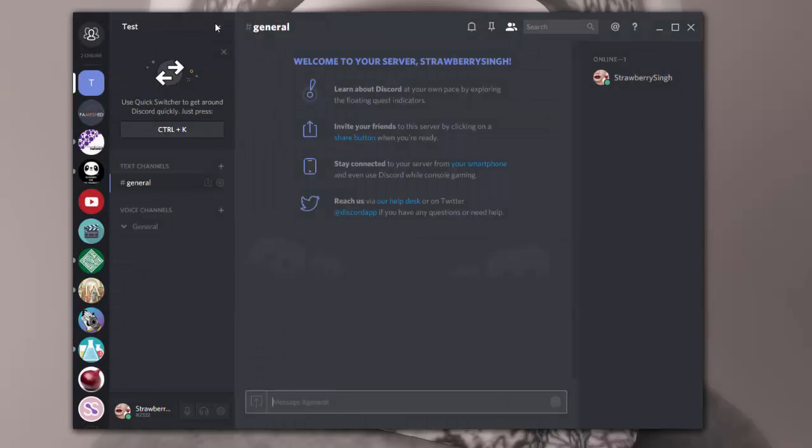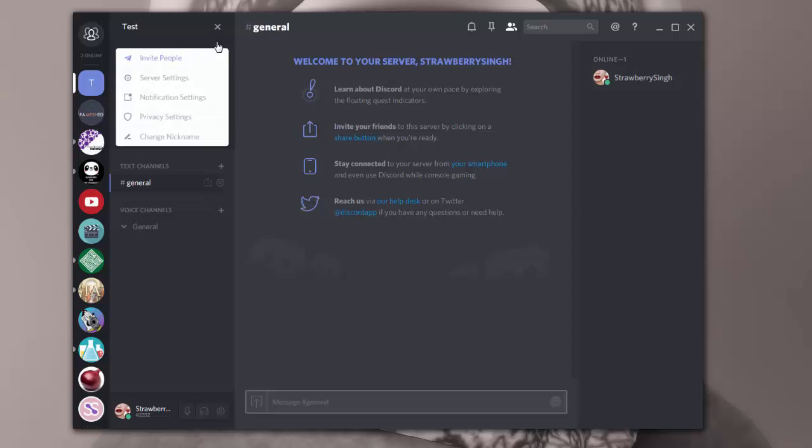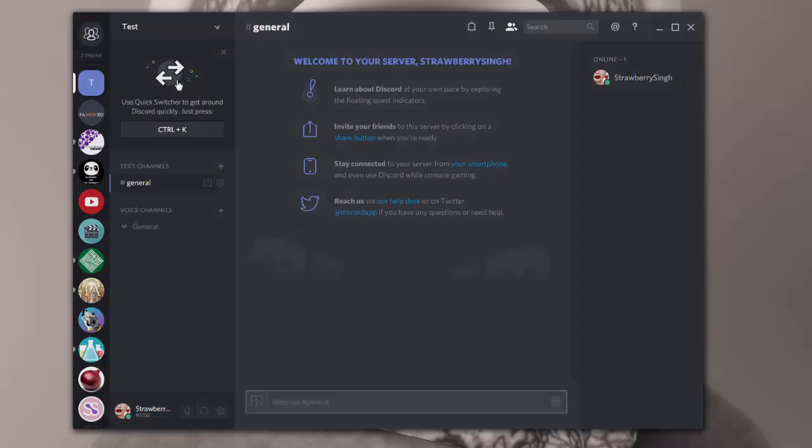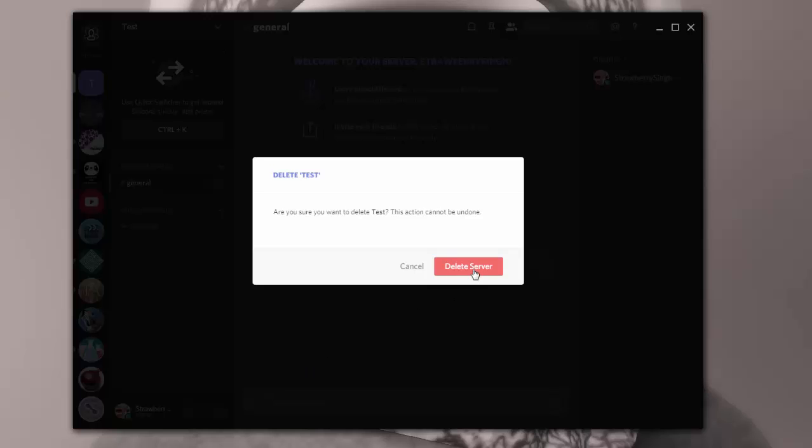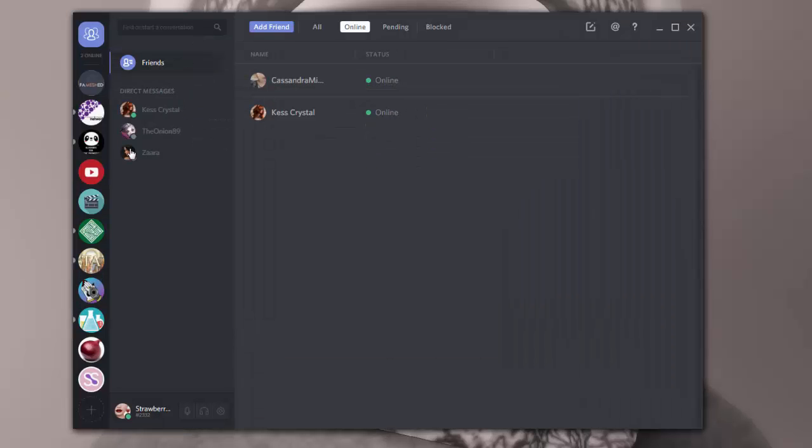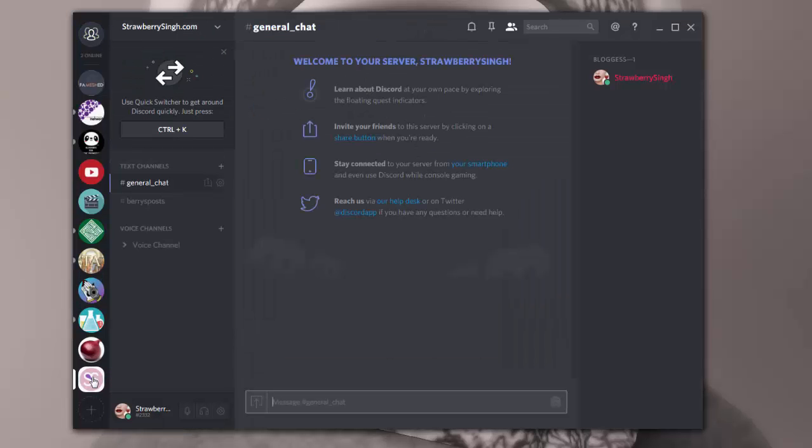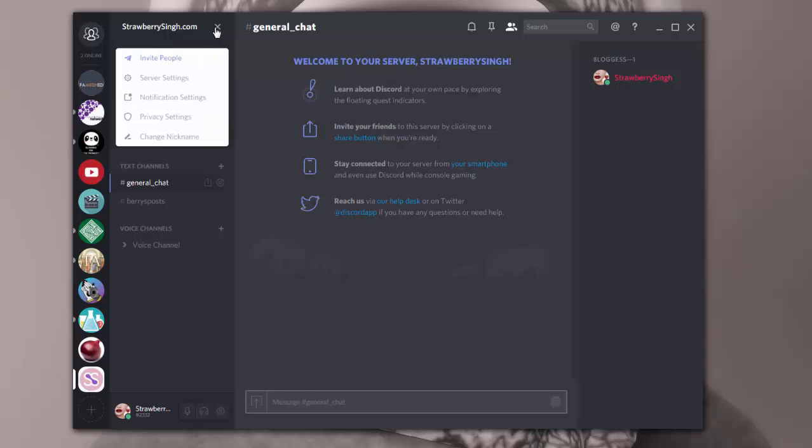Now I don't want this test server, I already have a server of my own. So I'm just going to show you how you can delete a server. You can go back to server settings and there's a trash can over here. If you click on that, you can delete the whole server, and then that server is gone. So I'm going to go back to my strawberrysingh.com server that I had created earlier.